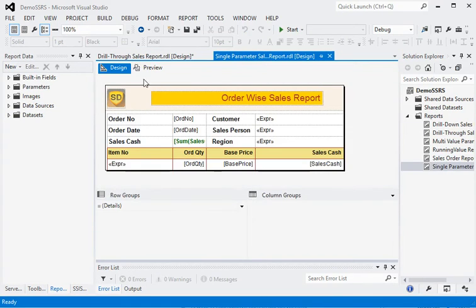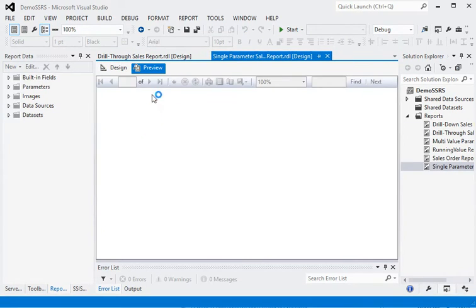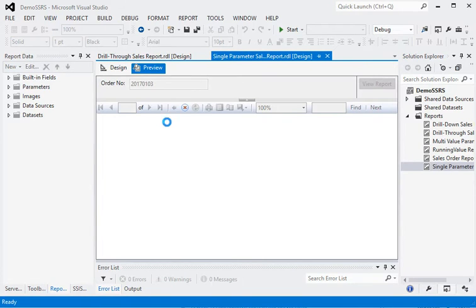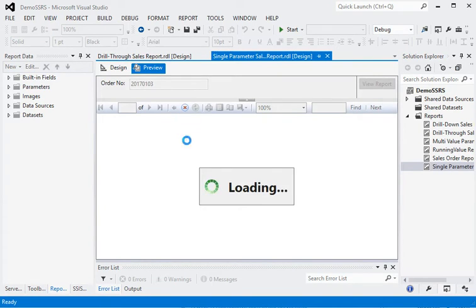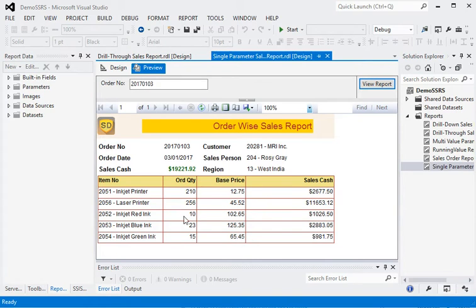In today's session we are using order number as a parameter for this report. Based on that parameter we are showing all the information within the order — you can see here there is order number, order date, sales case, customers, salesperson, region, and all the item details within the order.